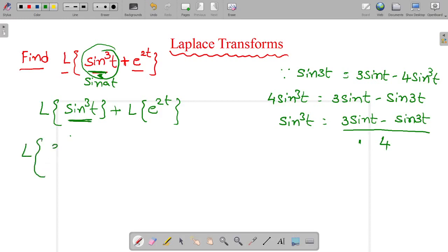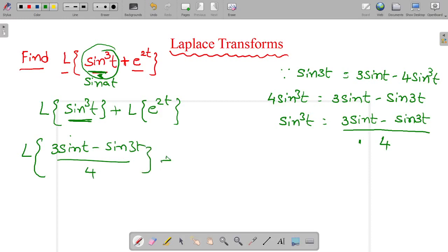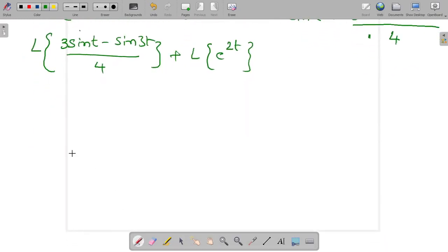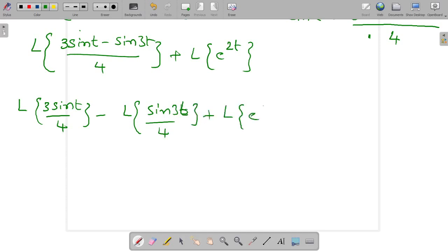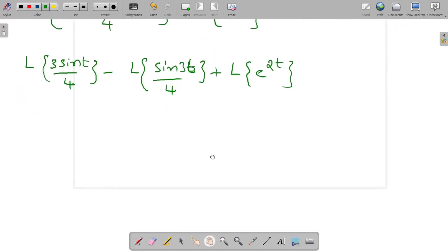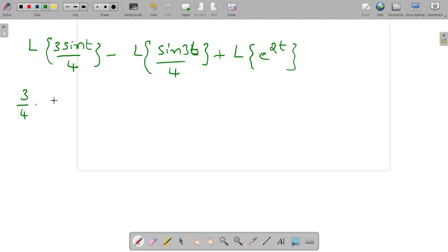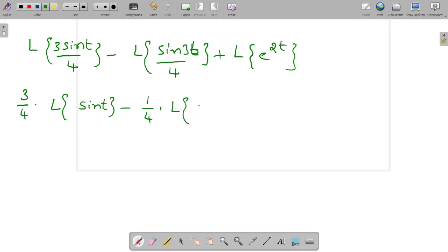So we get: Laplace transform of (3 sin t minus sin 3t) by 4, plus Laplace transform of e power 2t. Applying linear property again: 3 by 4 into Laplace transform of sin t, minus 1 by 4 into Laplace transform of sin 3t, plus Laplace transform of e power 2t.